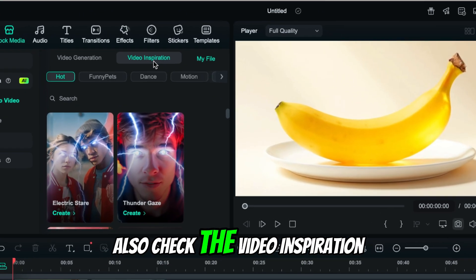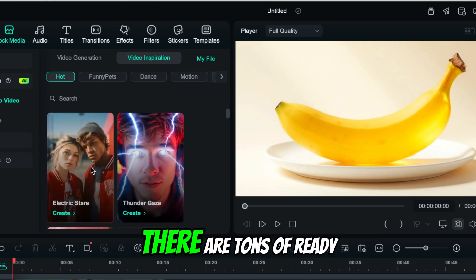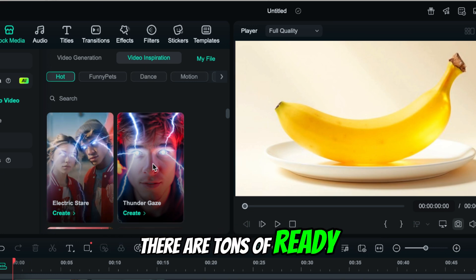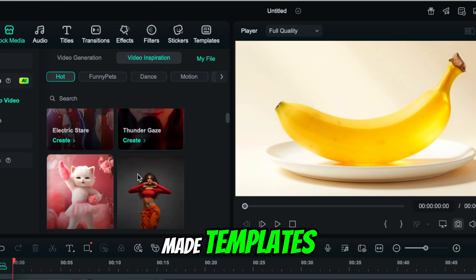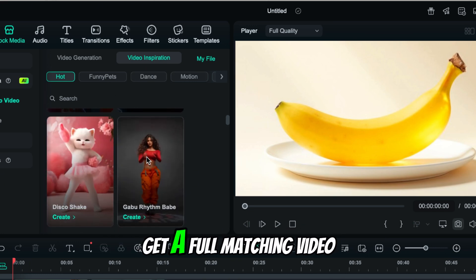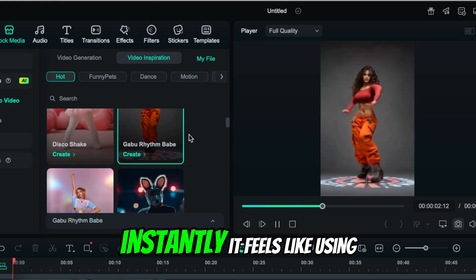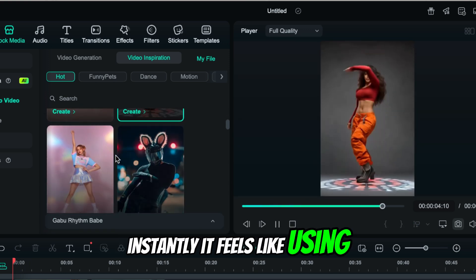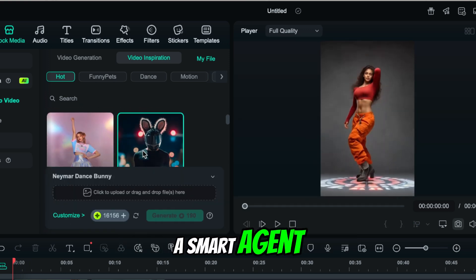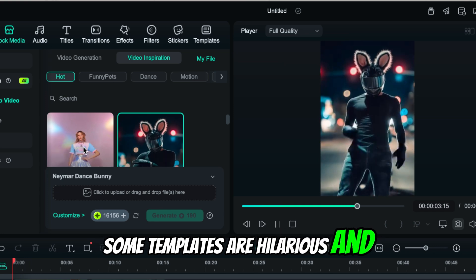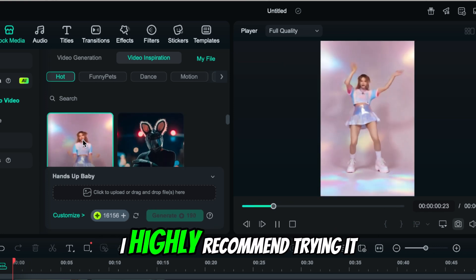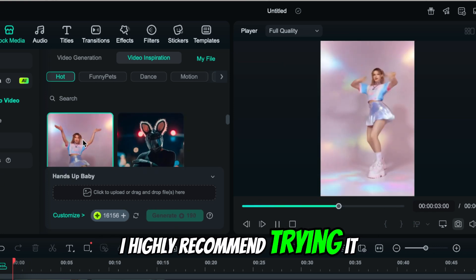Also, check the Video Inspiration tab. There are tons of ready-made templates. Just upload a photo and get a full matching video instantly. It feels like using a smart agent. Some templates are hilarious and super eye-catching. I highly recommend trying it.